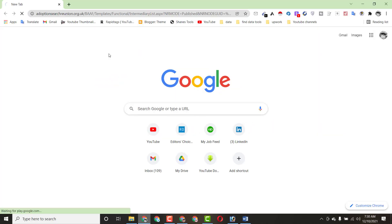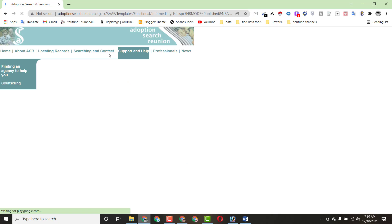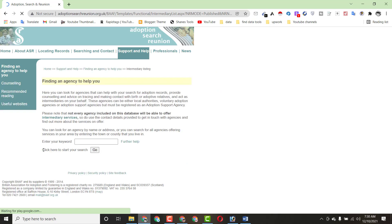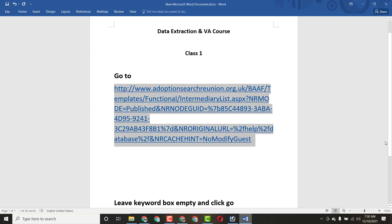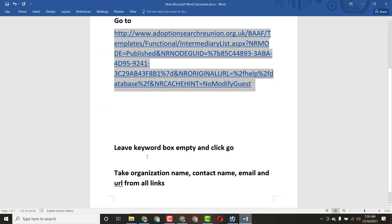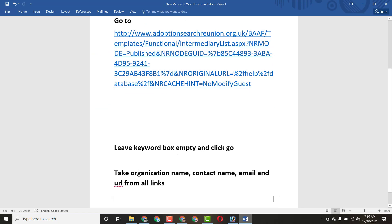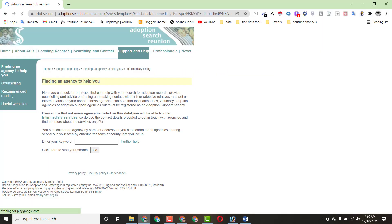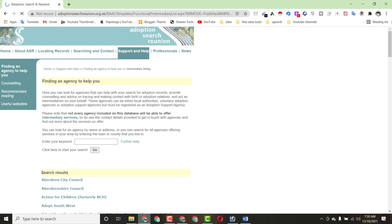After pasting the link in Google, you can see here it says 'please enter your keyword' and 'click to start your search.' The client said leave the keyword box empty and just click Go — so you don't have to write anything, just click Go.